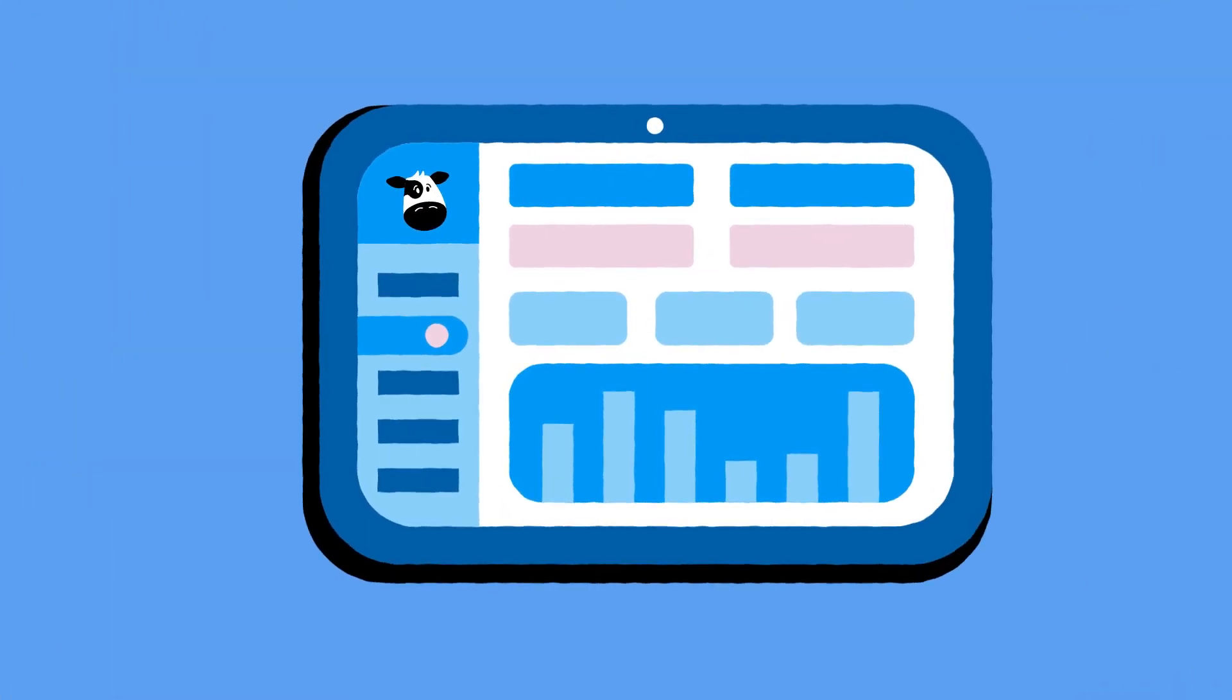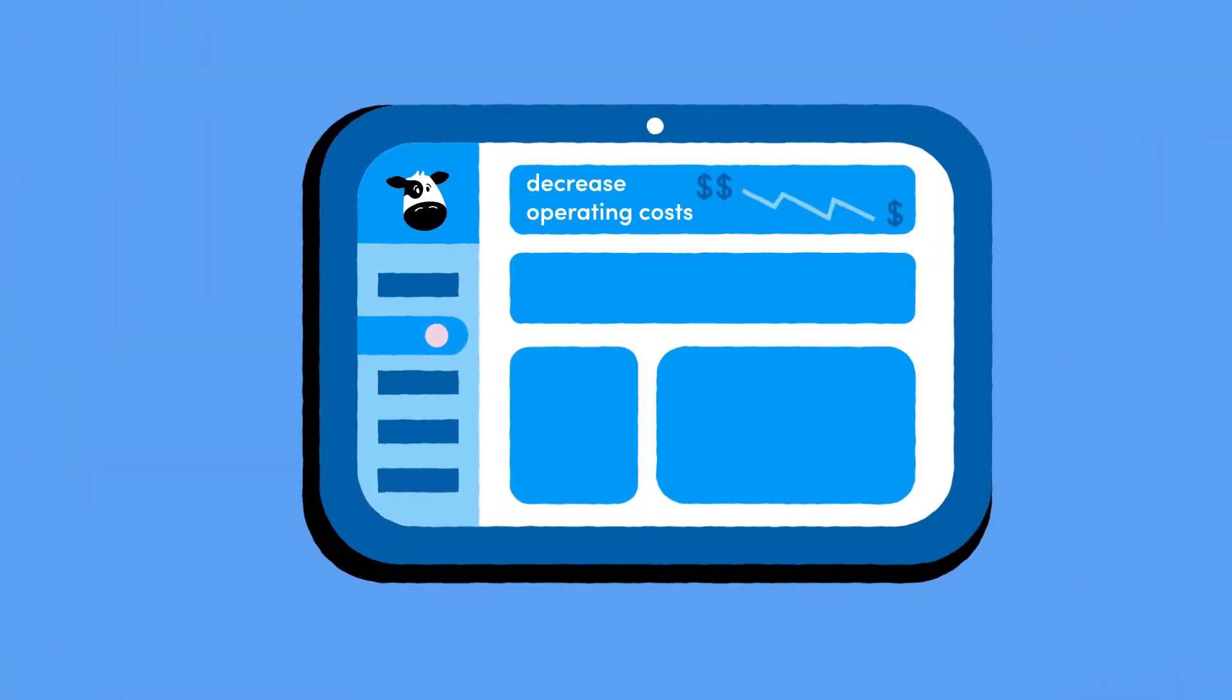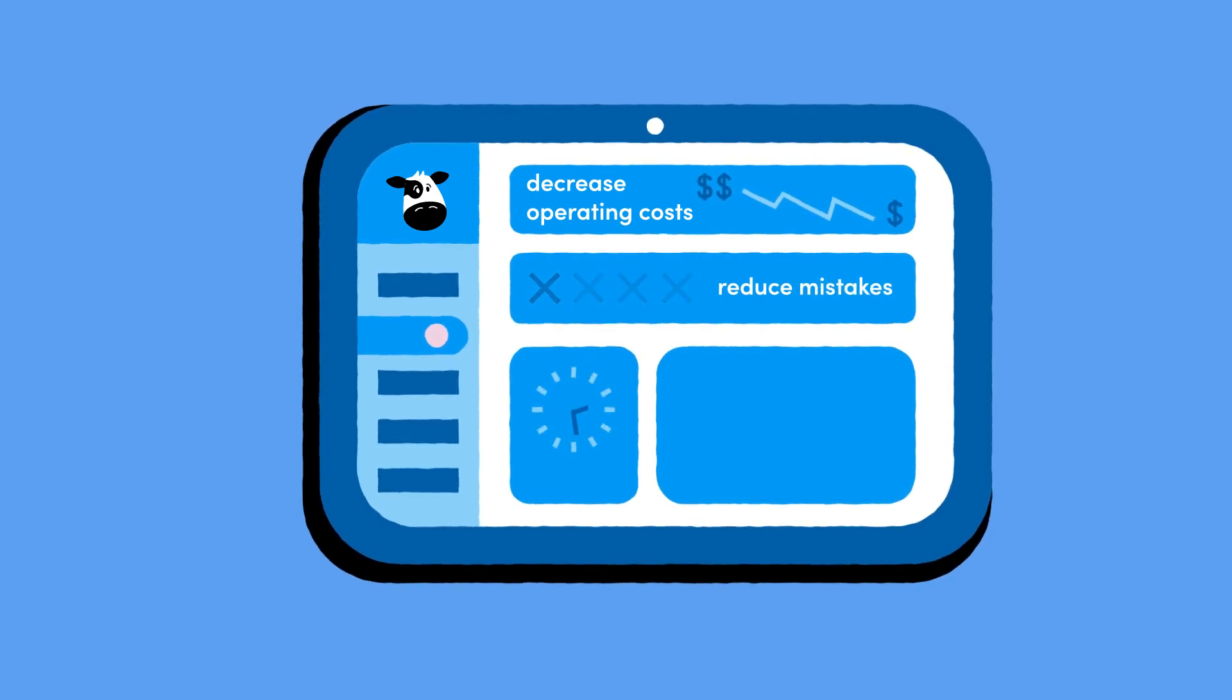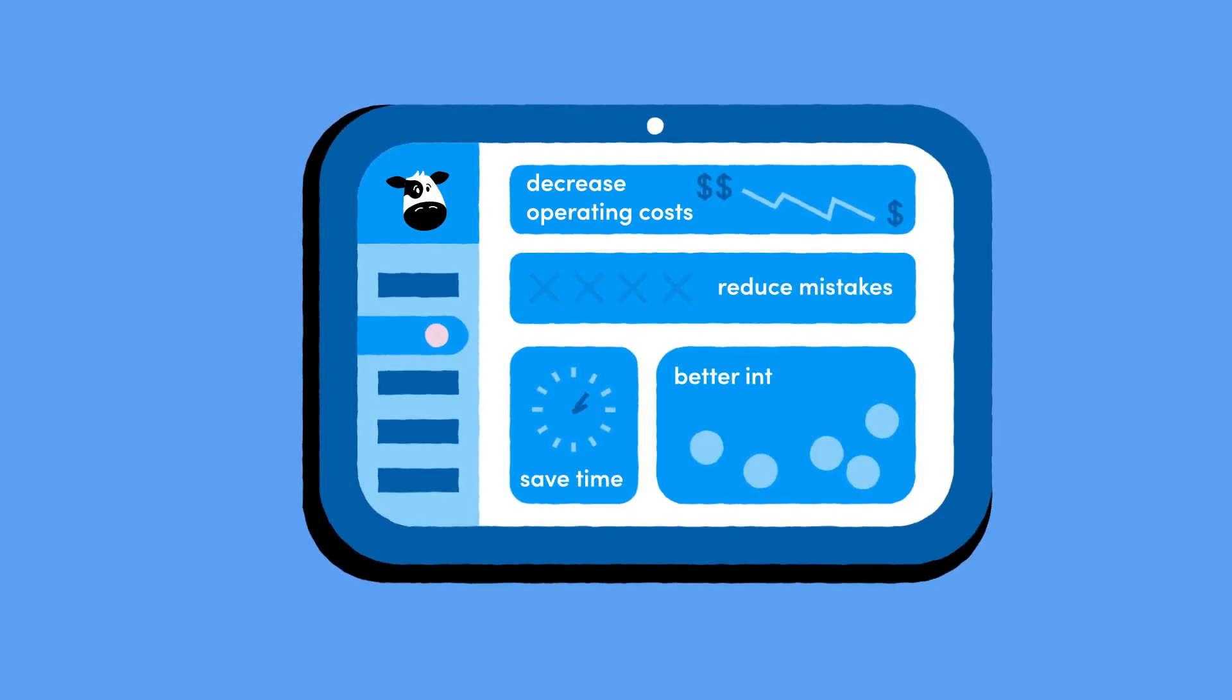With MilkMovement, you'll decrease operating costs, reduce mistakes, save valuable time, and better integrate your supply chain.